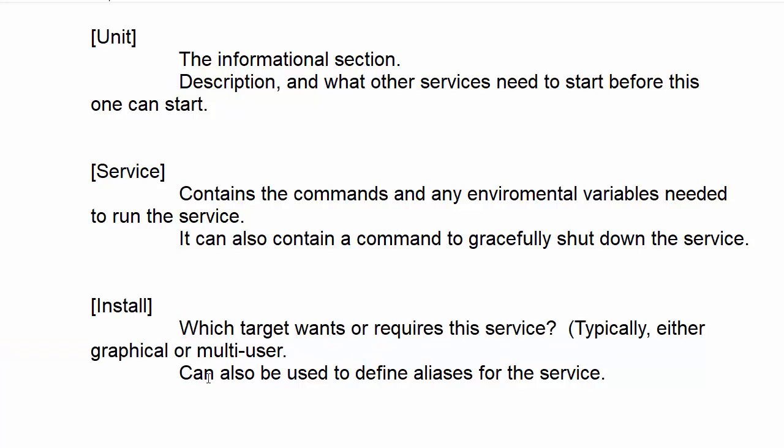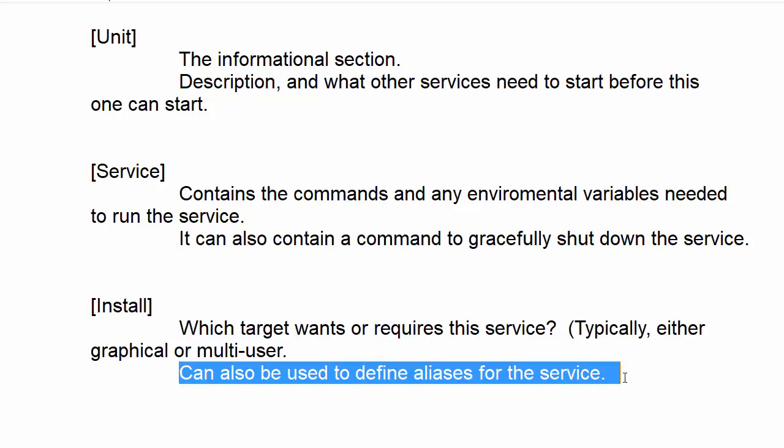It can also be used to define aliases for the service. One thing I forgot to mention—it can also define other services that will be enabled or disabled when you either enable or disable this particular service.